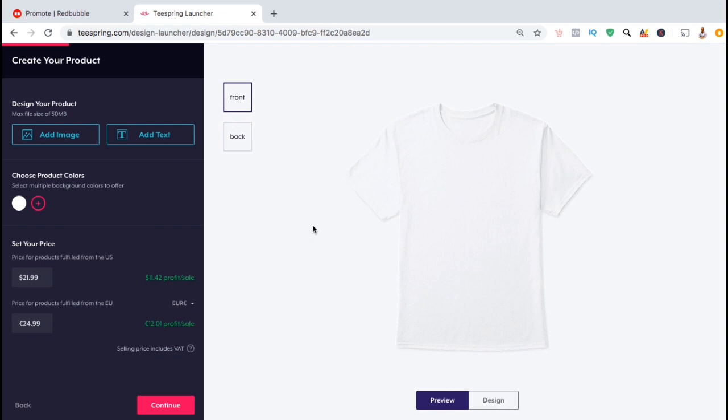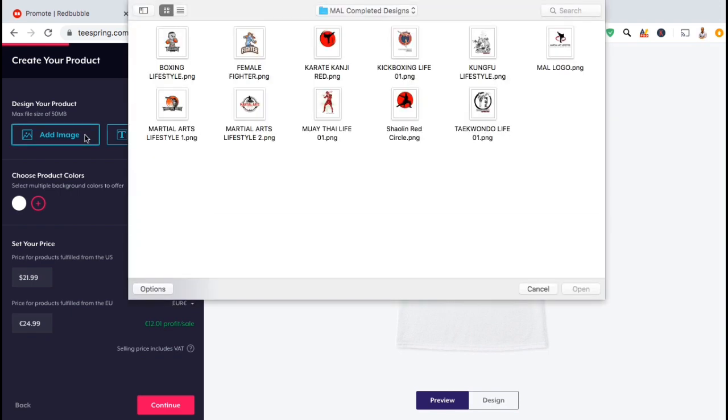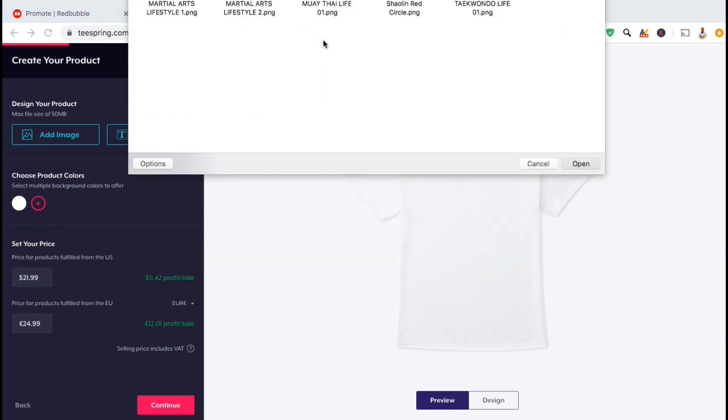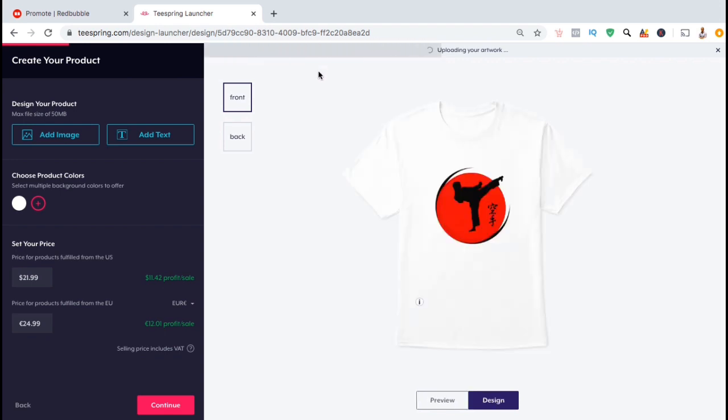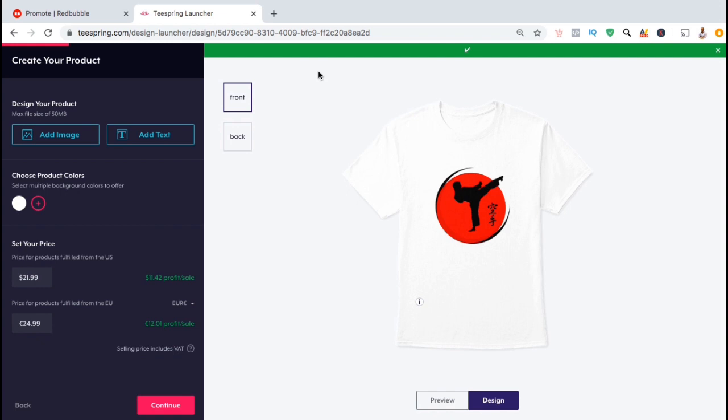So now let's design our men's t-shirt. The first thing we're going to do is add our design. To do this, let's go up to the button here and click on add image. You can then find and select the design you wish to add to your t-shirt. The design you selected should then appear on the t-shirt mockup on the right hand side.